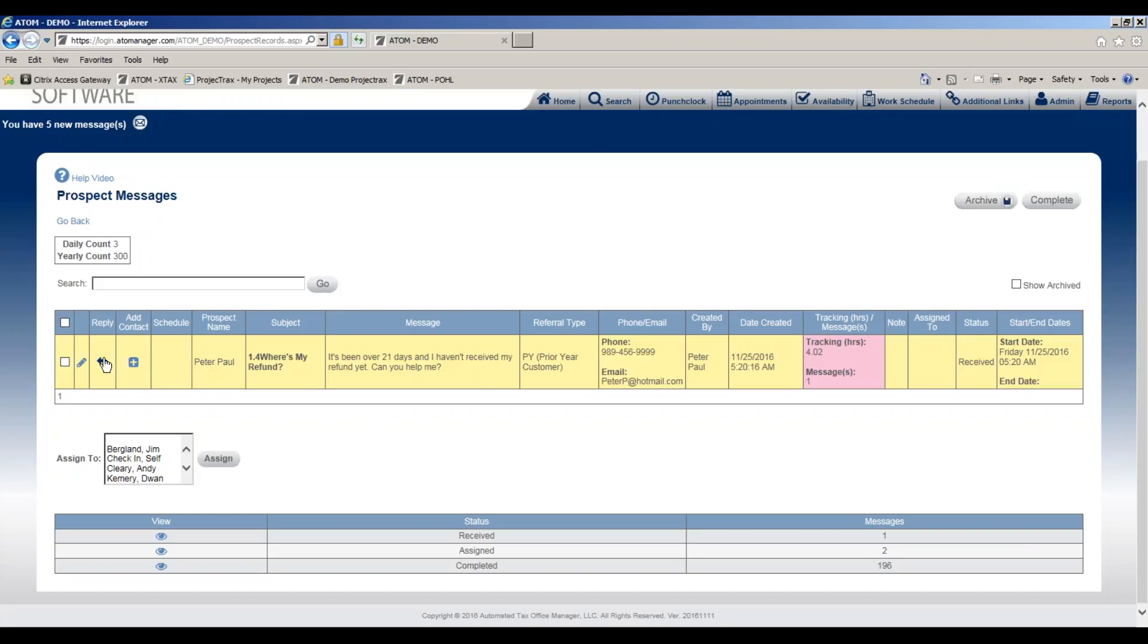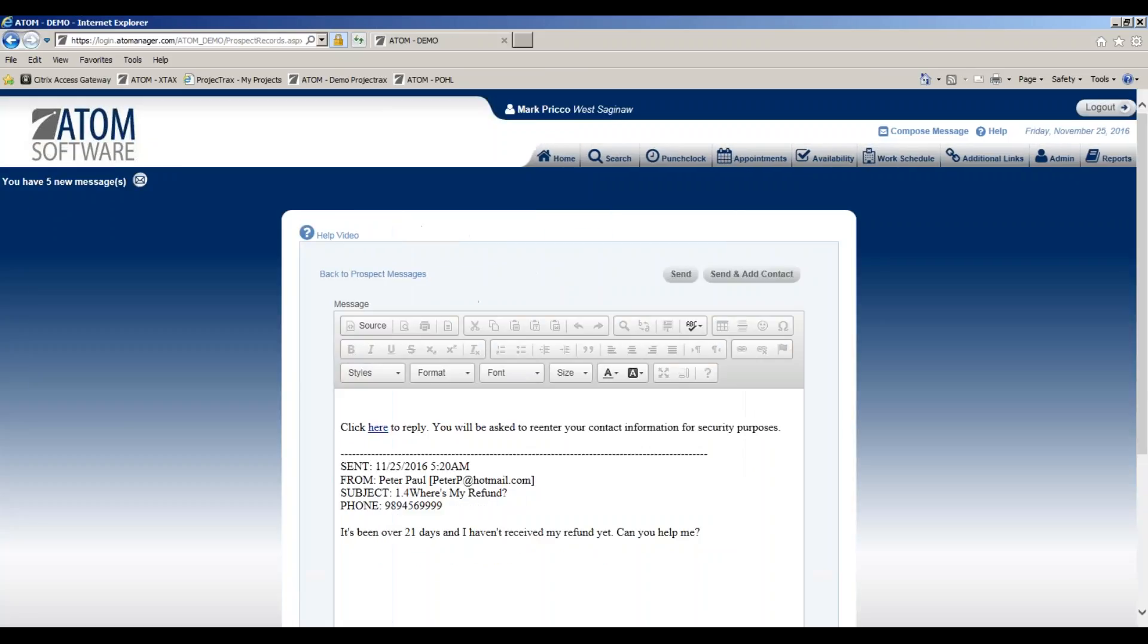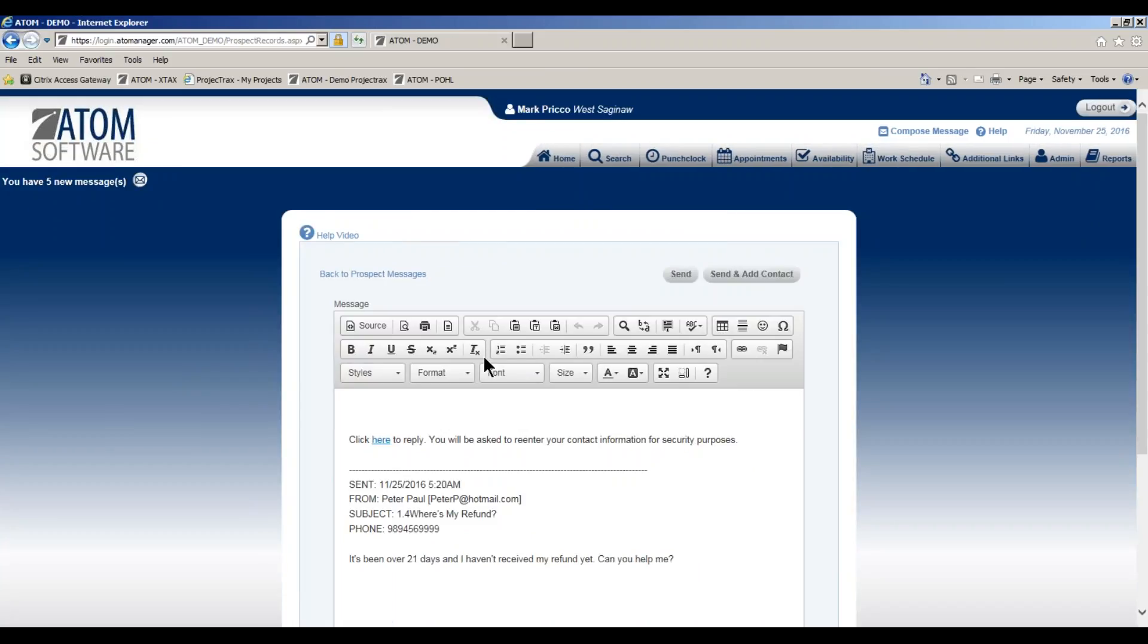I just would select reply. My message box will display here. I can type a message: should be there in a few days.